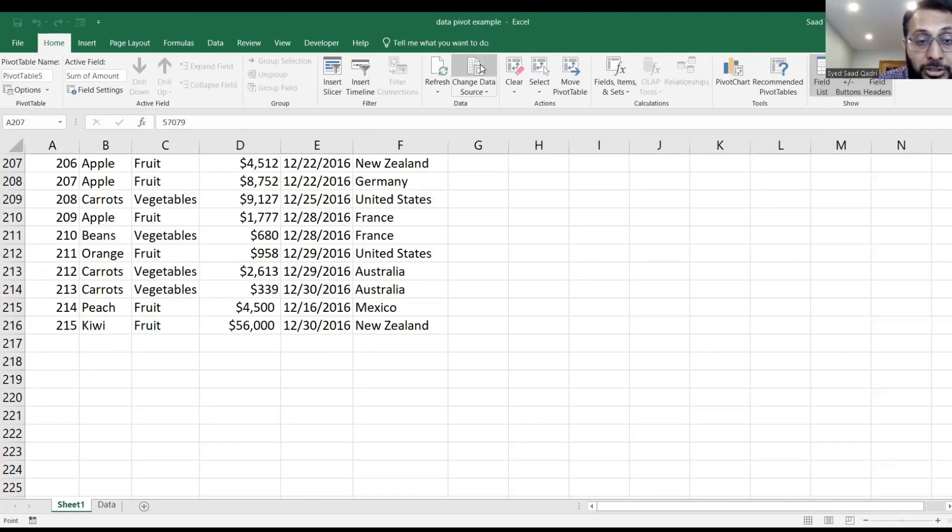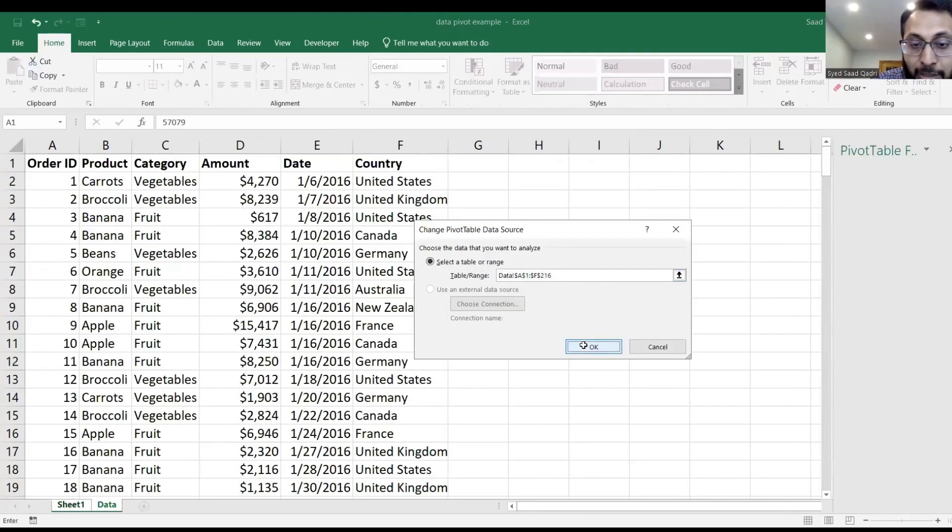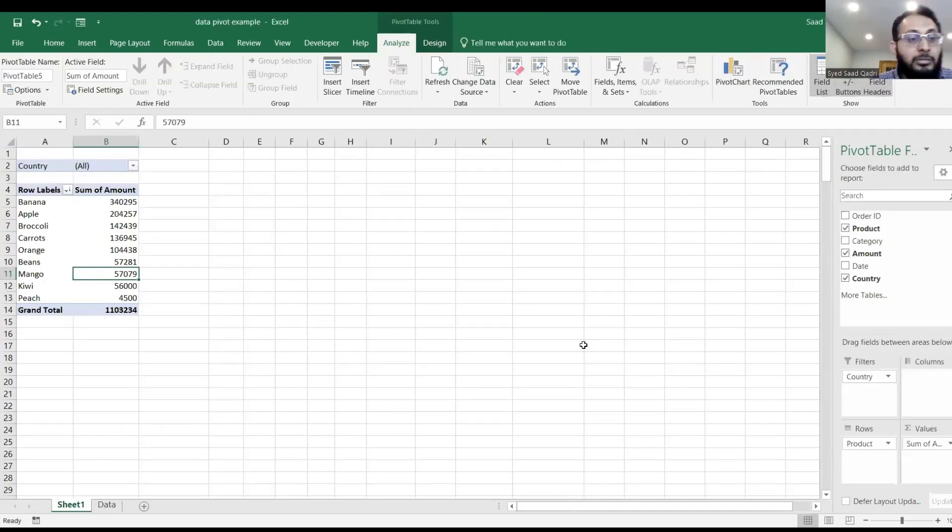Change data source. Make it 216. And click OK. There we go. So we have kiwi and peach added to the list.